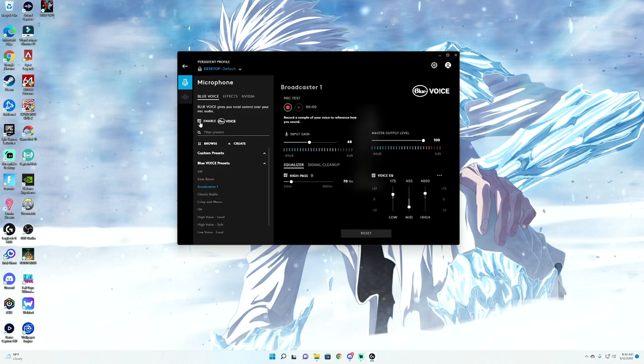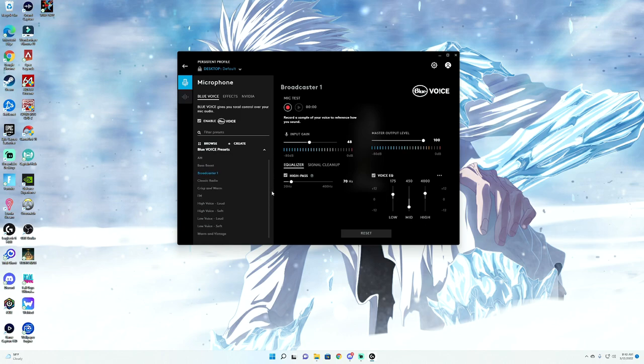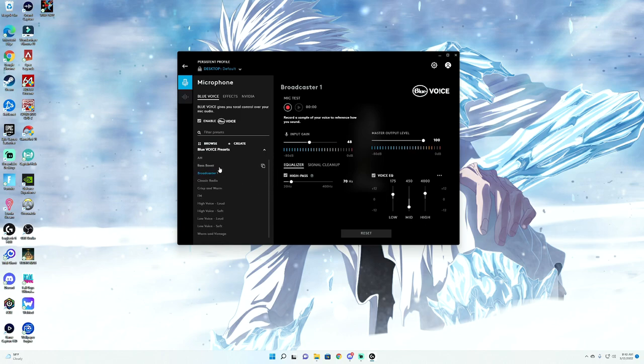The first thing you're going to do from here is enable blue voice. Now from here, you have a bunch of different presets. Personally, my favorite is broadcaster. If it's blue, that's the one you currently have the preset for.